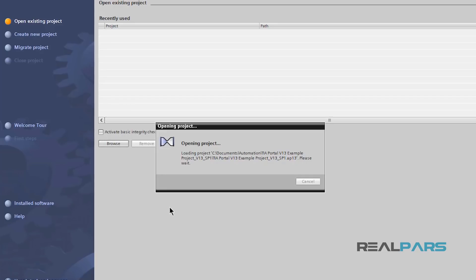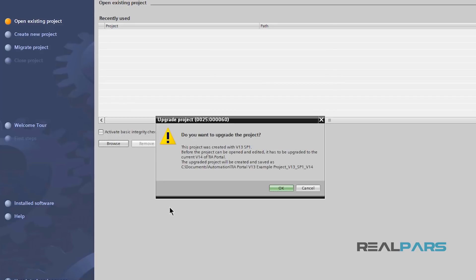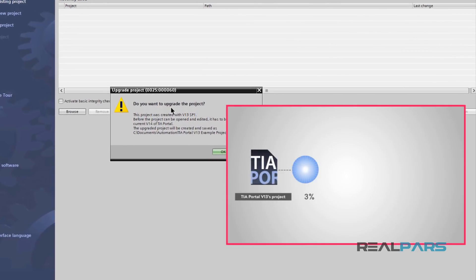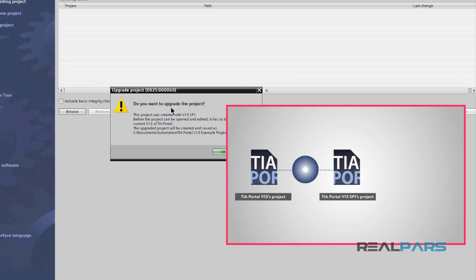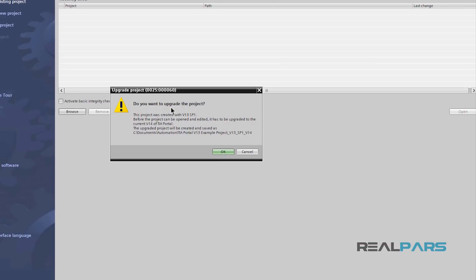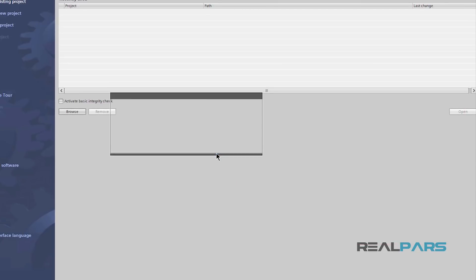Now, for me to be able to work on this project in the version 14, the project needs to be upgraded again. So, I upgraded this project once from version 13 to version 13 Service Pack 1. And now, I need to upgrade that again. But this time, from version 13 Service Pack 1 to version 14. I'll hit OK here for the software to start upgrading my project again.